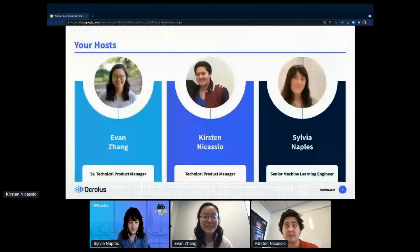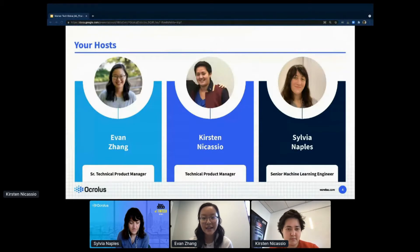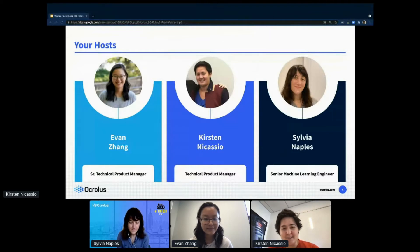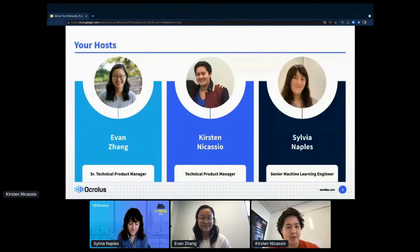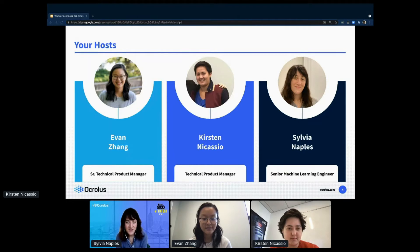For introductions, my name is Evan and I'm joined by my teammates Kirsten and Sylvia. I'm a senior technical product manager at Oculus building out our core client and API platforms. I'm Kirsten, a technical product manager working on document classification and data capture products. And I'm Sylvia, a senior machine learning engineer at Oculus.